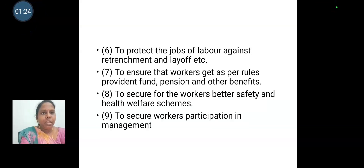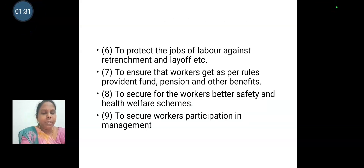To protect the job of labor against the retrenchment and layoff. To secure that workers get, as per rules, provident fund, pension and all other benefits. To secure for the workers better safety and health welfare schemes.